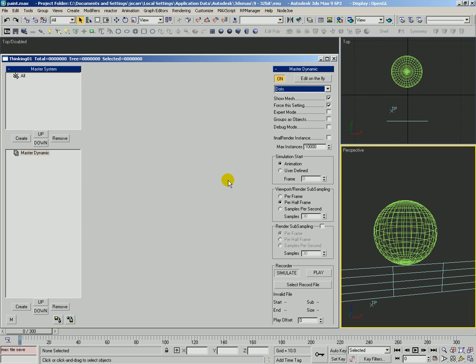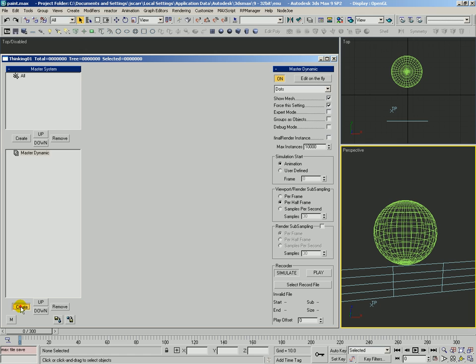In this video we're going to take a look at the paint operator. Paint is used when we want to have particles paint an object out in the scene and it can paint them either with a solid color or apply a procedural texture map or even use a bitmap. Let's go ahead and get started.